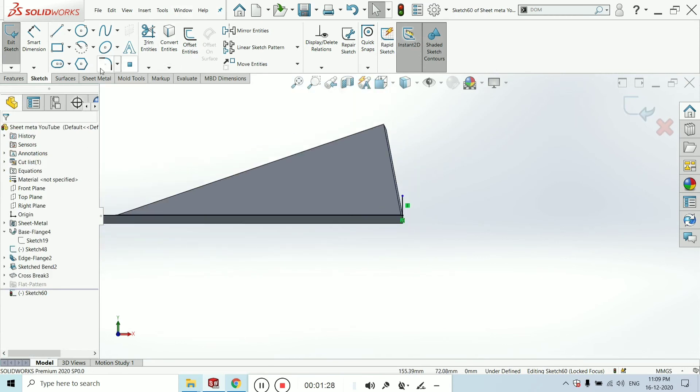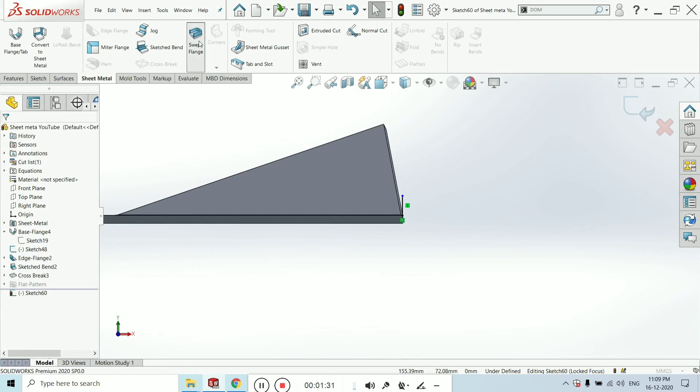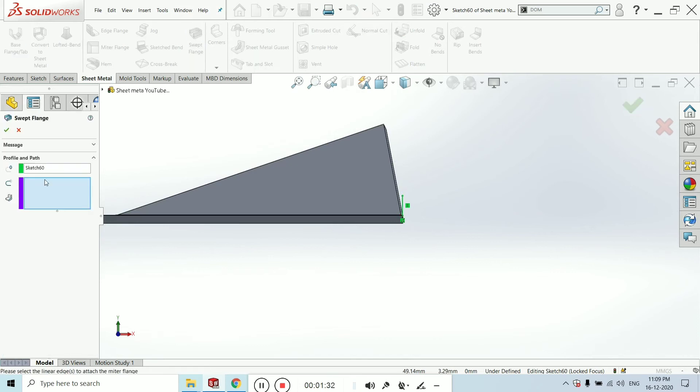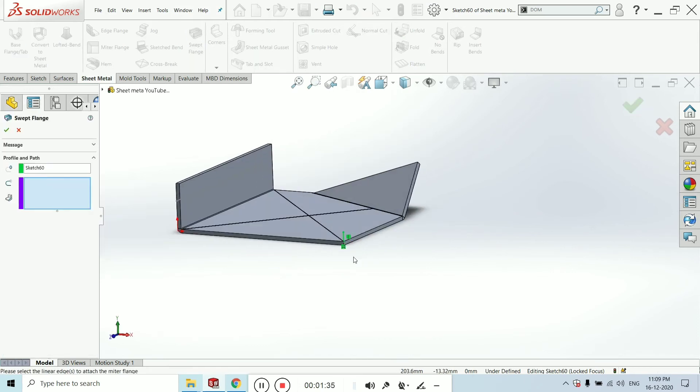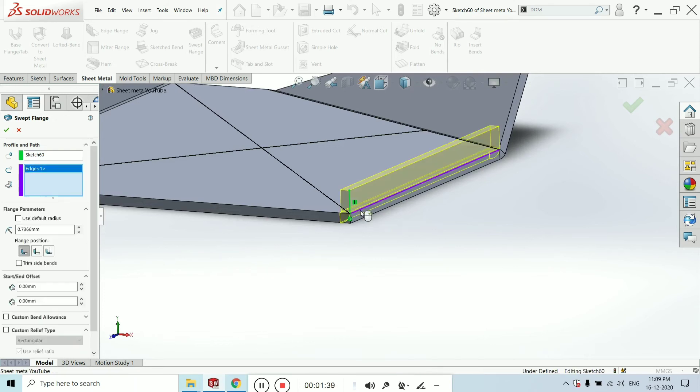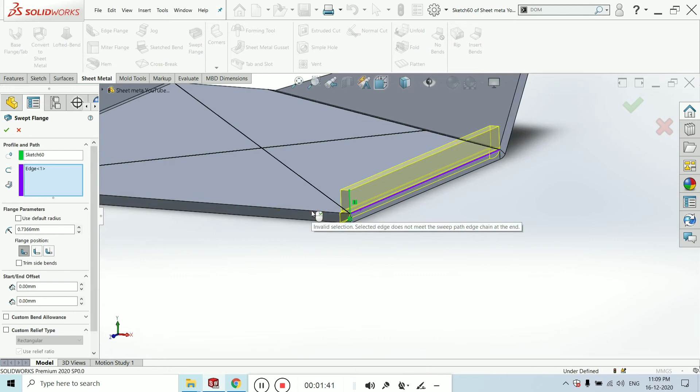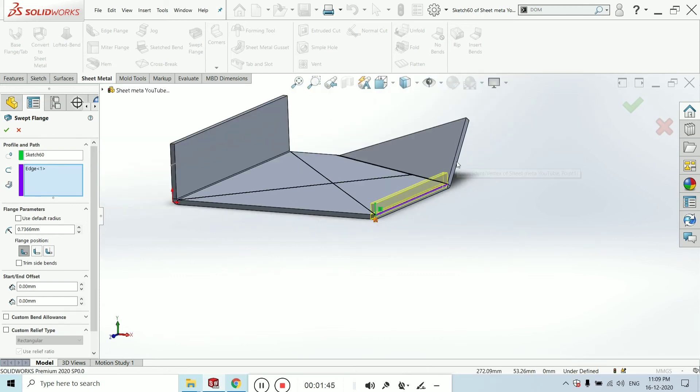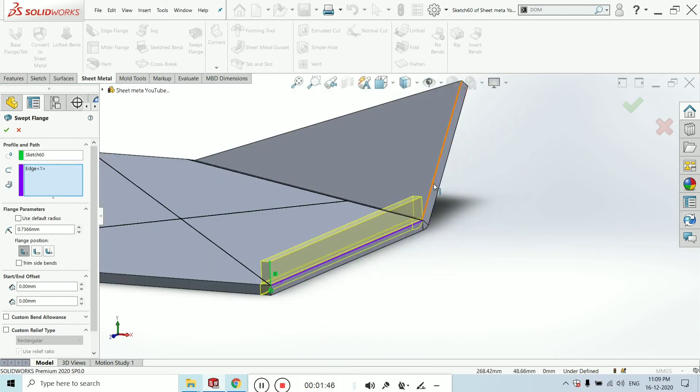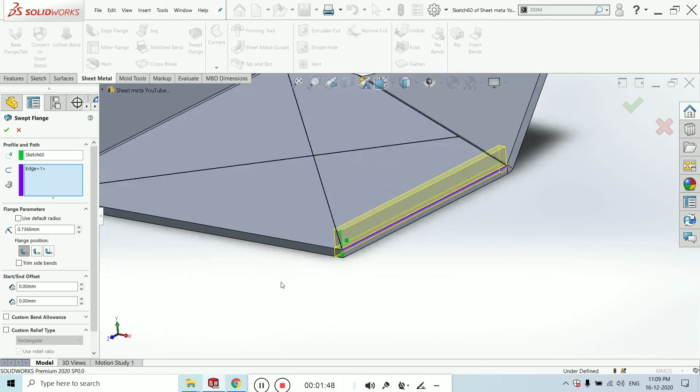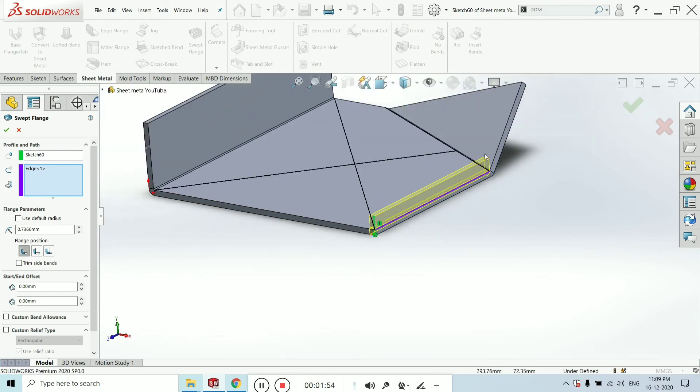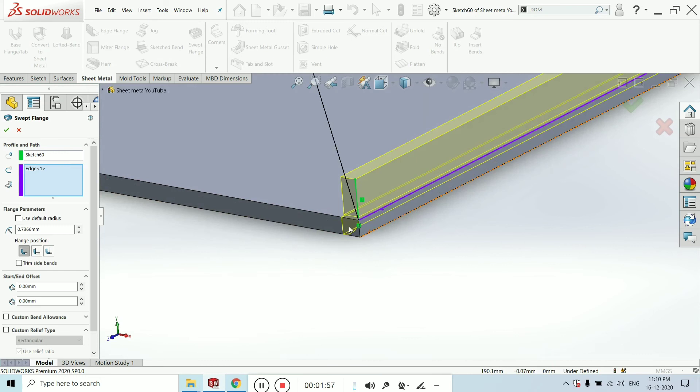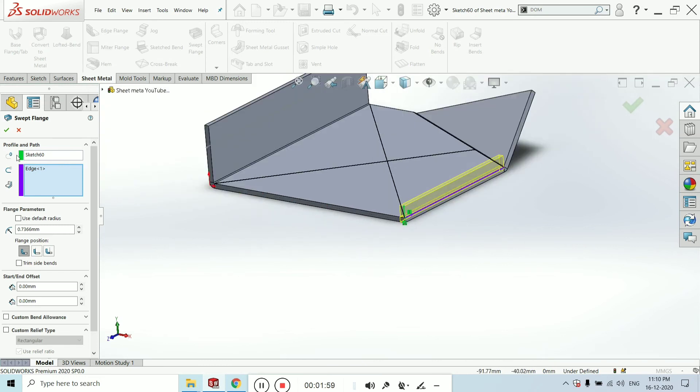Now I am taking the sheet metal swipe length. Select this edge and select the edges as you want. I am selecting this edge, this edge. Now you can see what is the use of the swipe length.